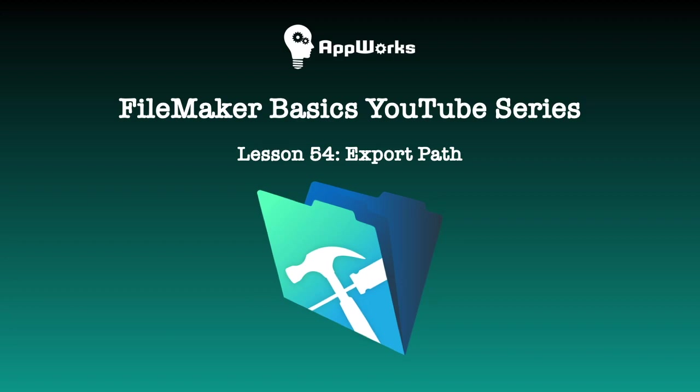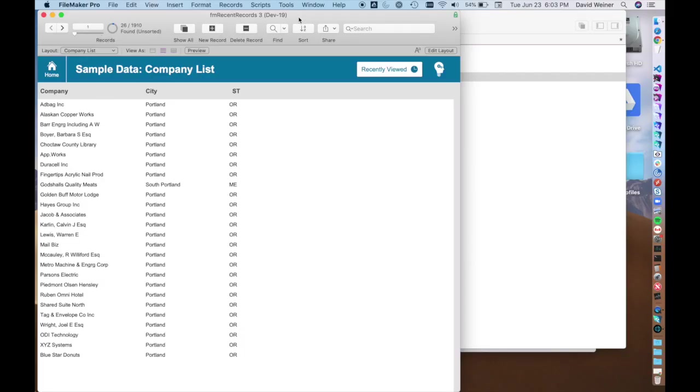Hi there, this is David from AppWorks and I've got another video for you today. It's just one of our FileMaker basics and today we're going to talk about exporting records.